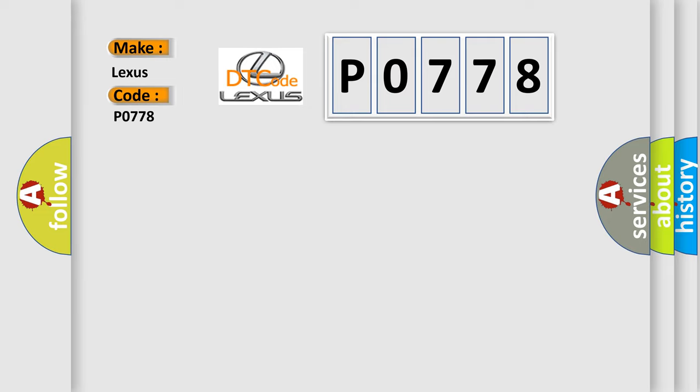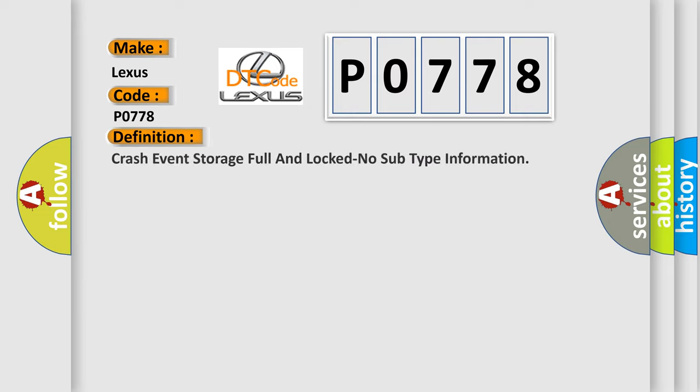The basic definition is: Crash event storage full and locked, no subtype information.